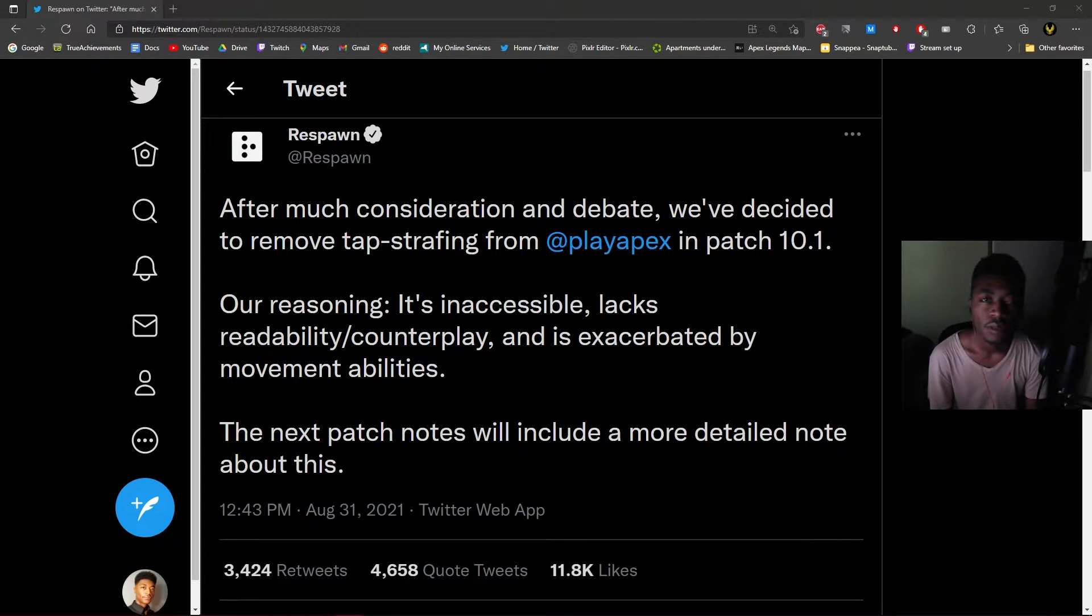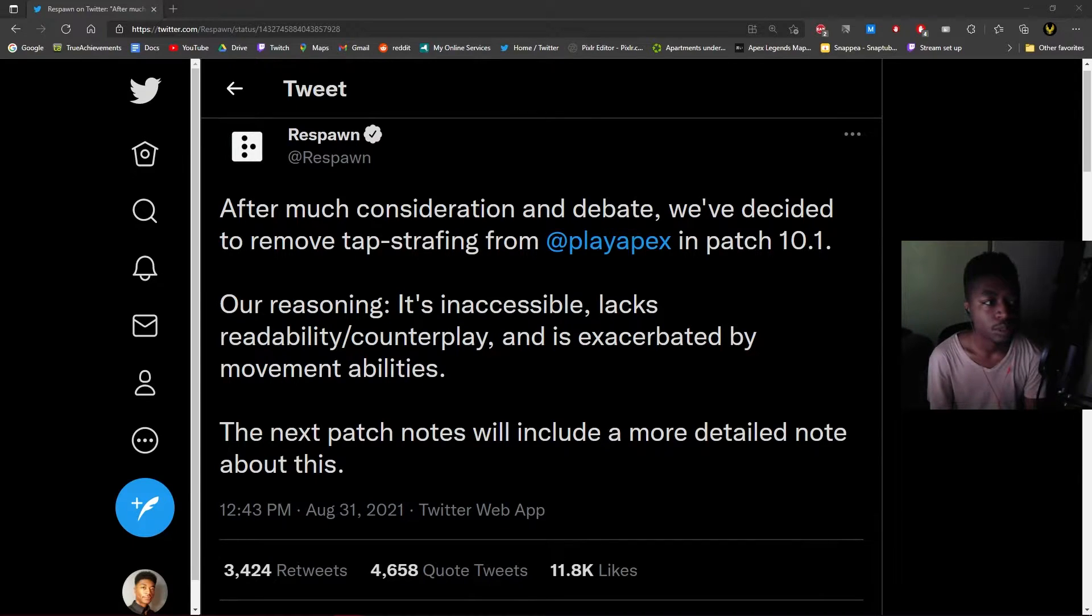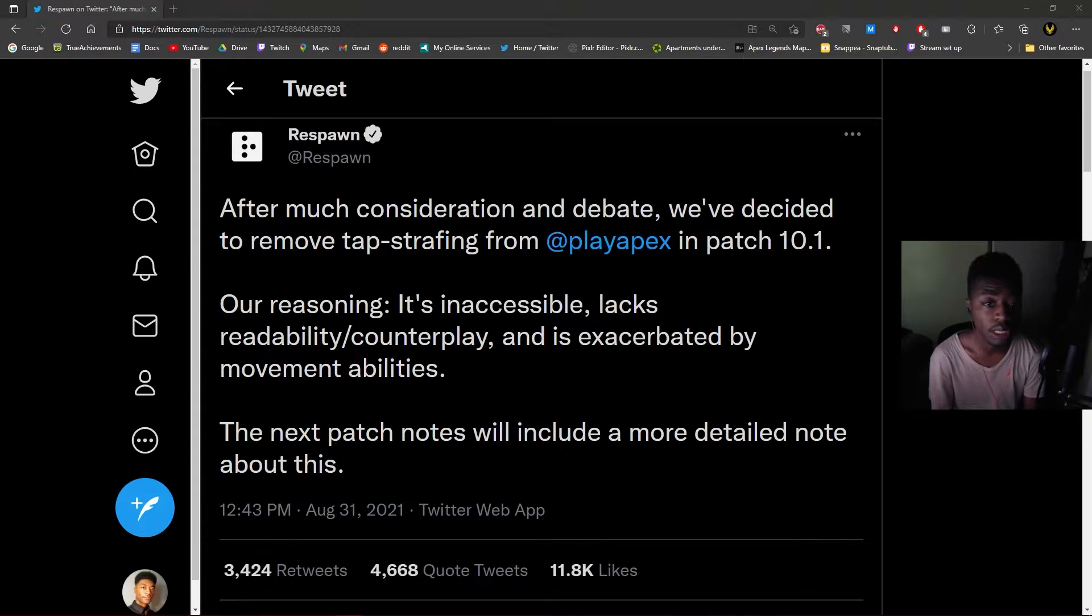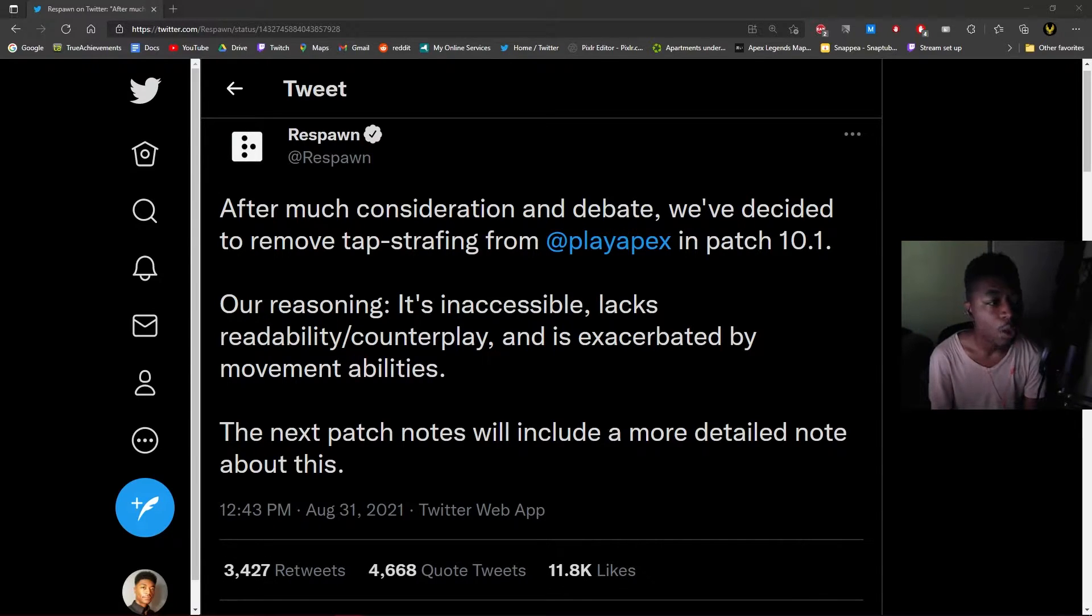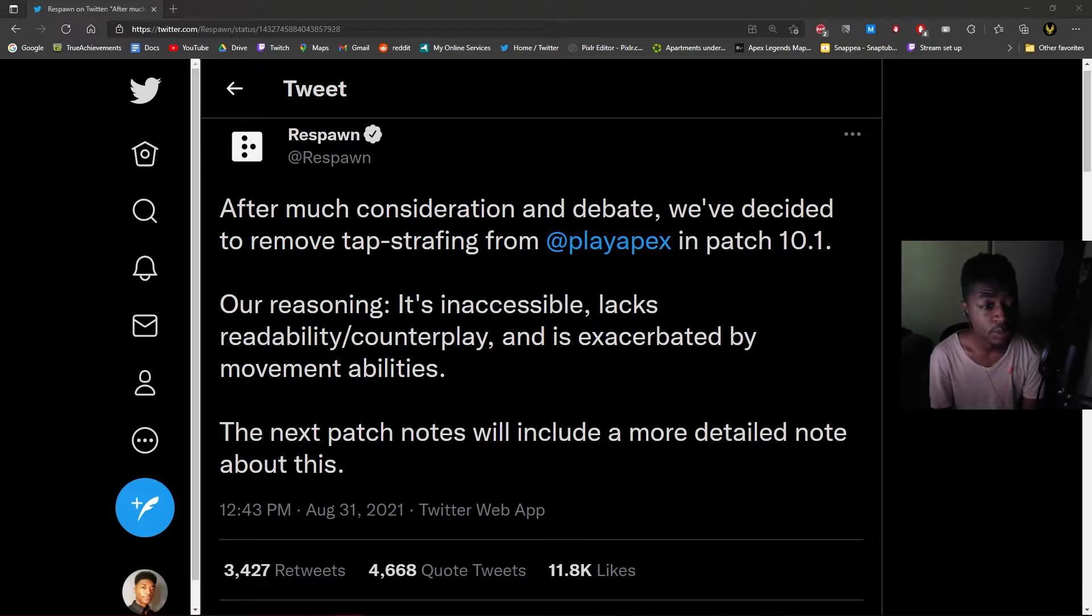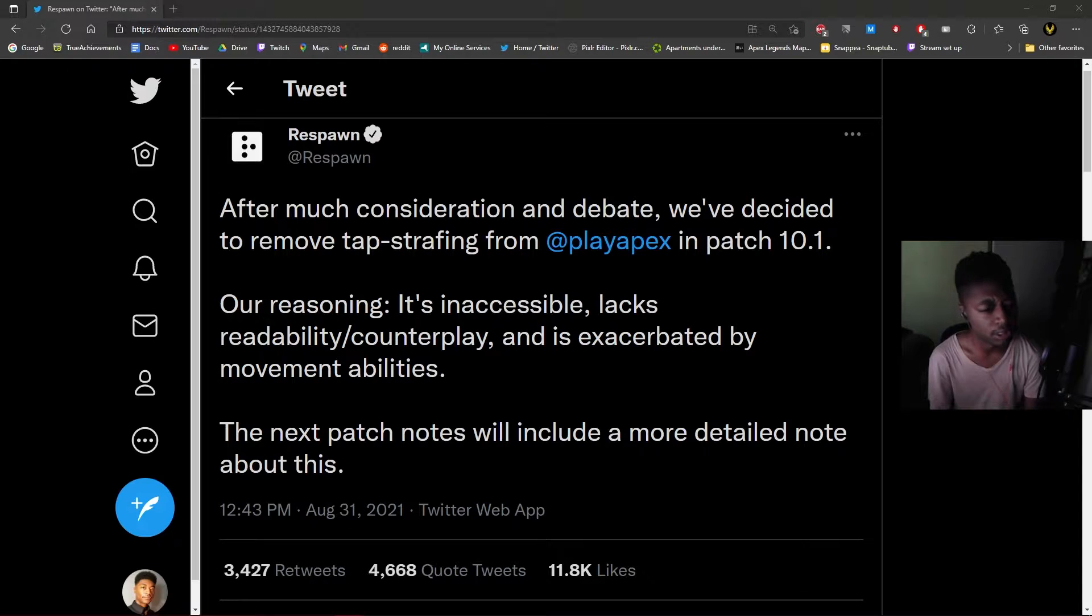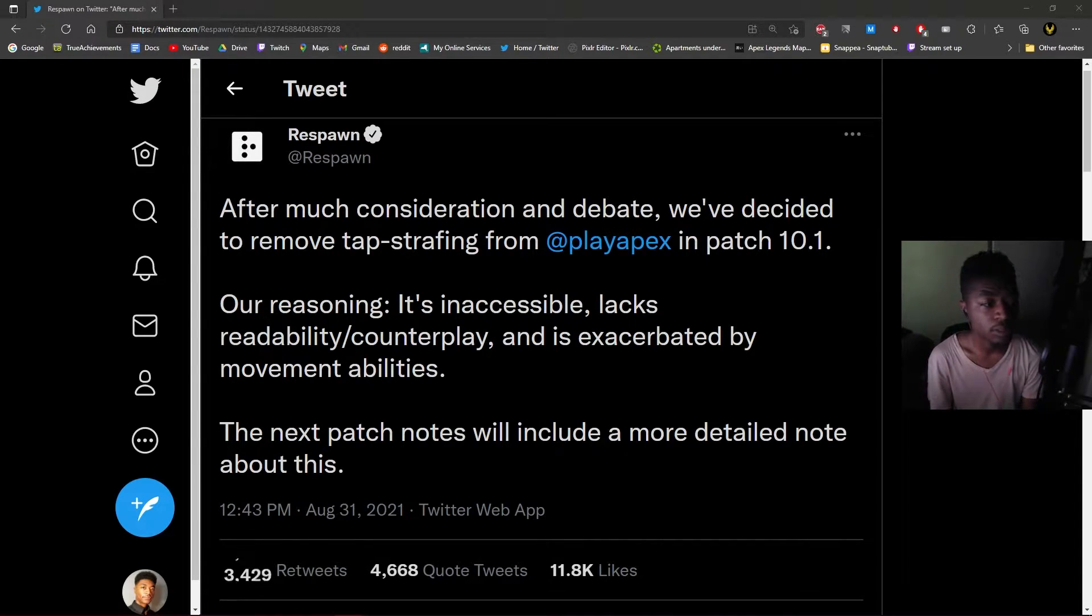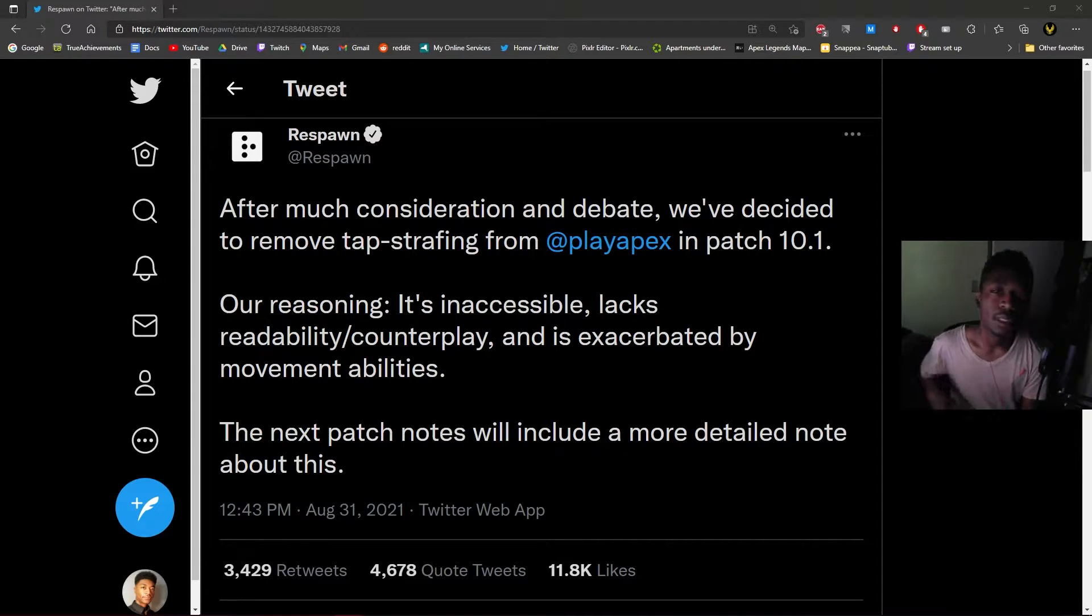Tap strafing has been removed. Just about an hour ago, Respawn put out this tweet saying: 'After much consideration and debate, we've decided to remove tap strafing from Apex in patch 10.1,' which I believe is the mid-season patch. Their reasoning is it's inaccessible, lacks readability/counterplay, and is exacerbated by movement abilities. The next patch notes will include a more detailed note about this.